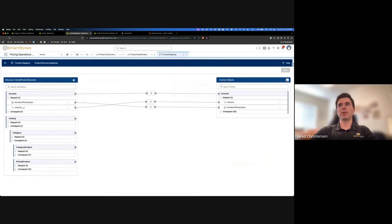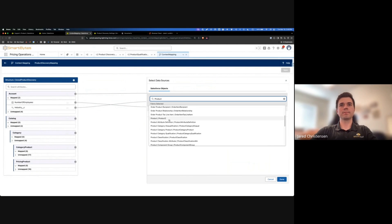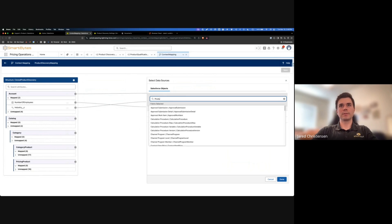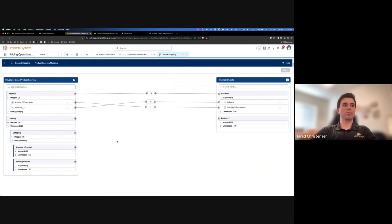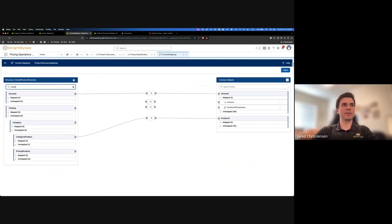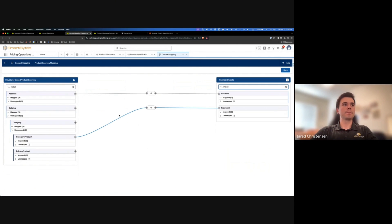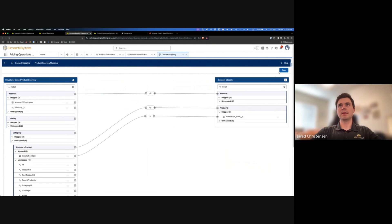Coming back here, we're going to need to add a new object, so I'm going to search for product and add that. This is why you do need to clone this context definition - this is the step that you will not be able to do if you extend. I'm going to click this, map it to product, and then search for installation date. I'm going to map installation date to installation date and save that.